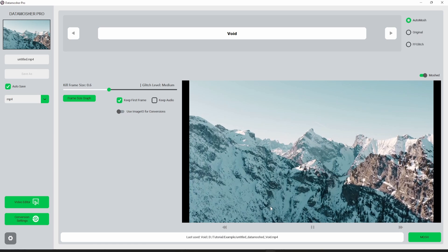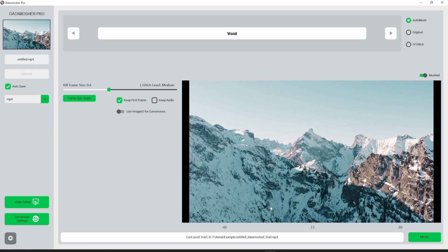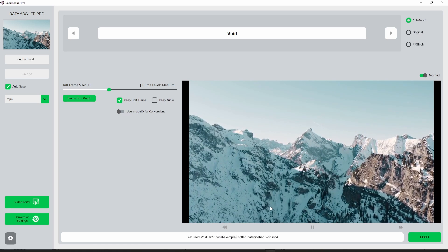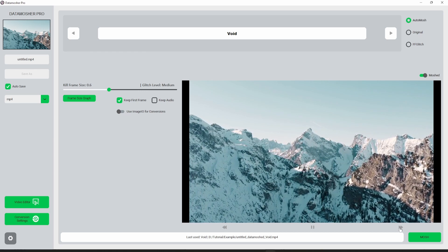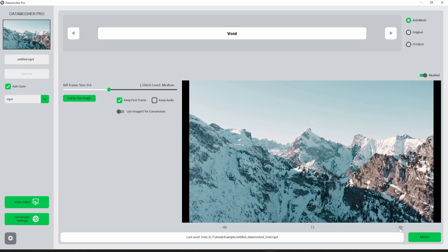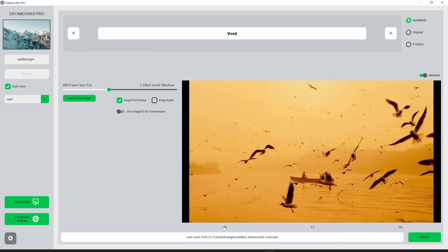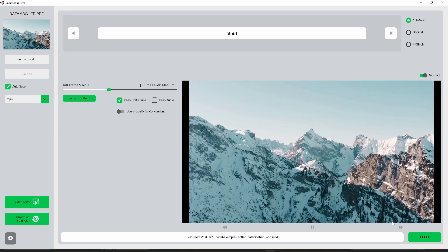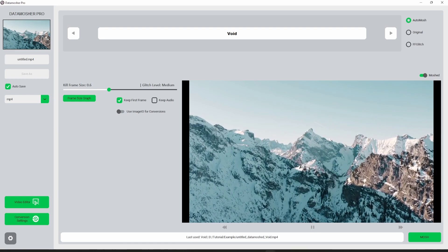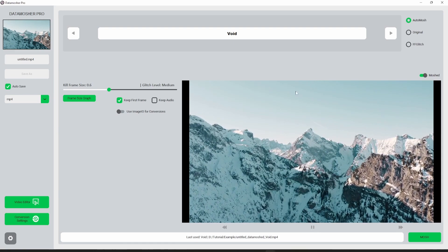Here is the moshed video. But you can see that we have no datamosh transition. Let me explain why this happens and how we can fix this.